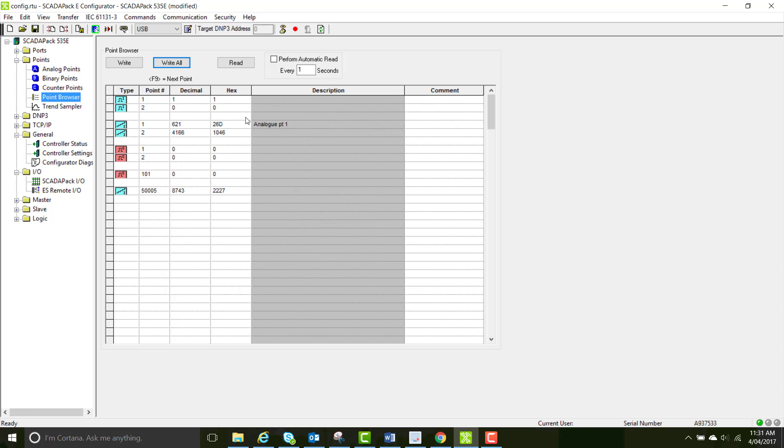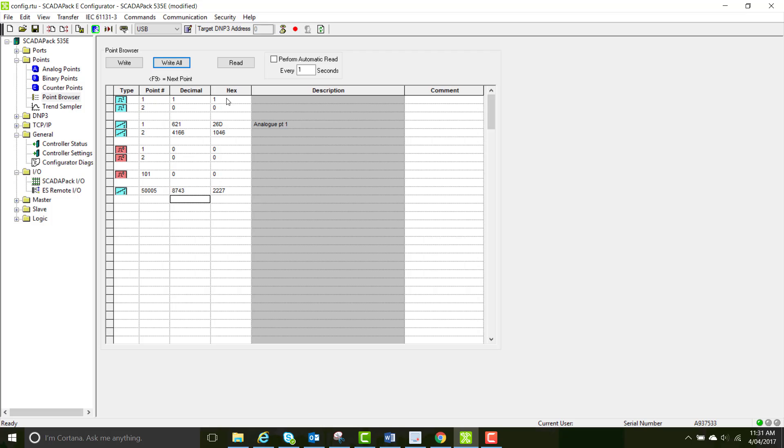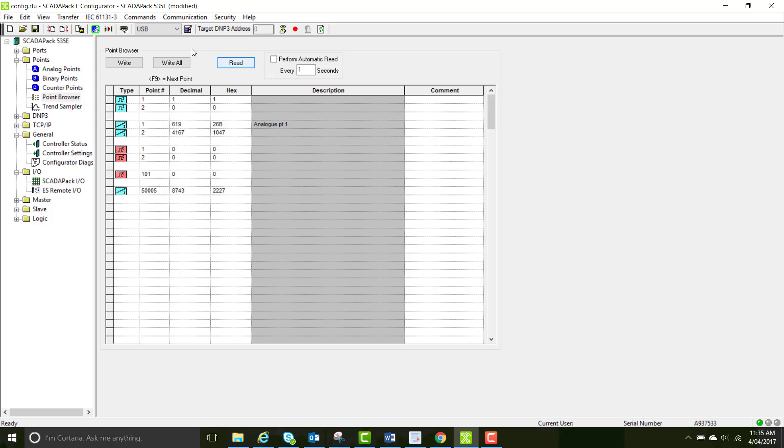Now that you've read your values, you should be able to see that the point 5005 matches your I.O. version firmware.